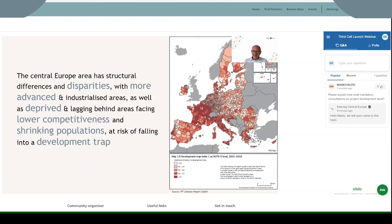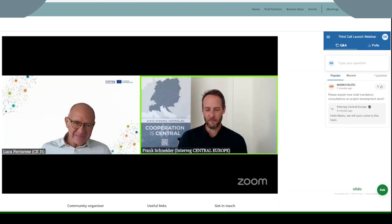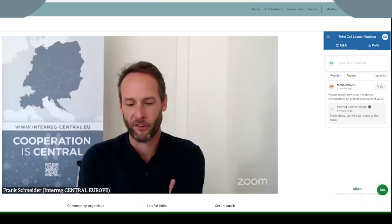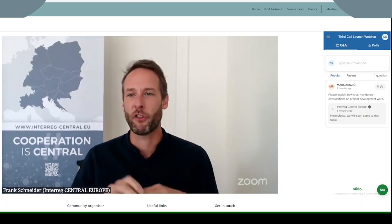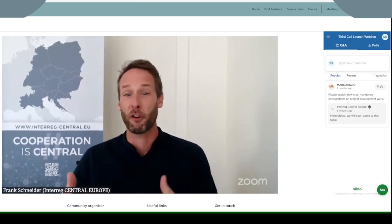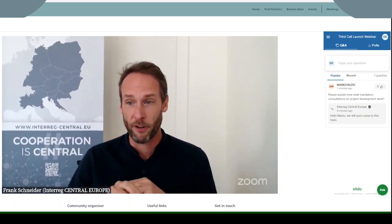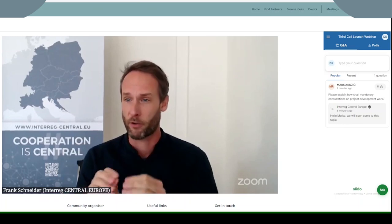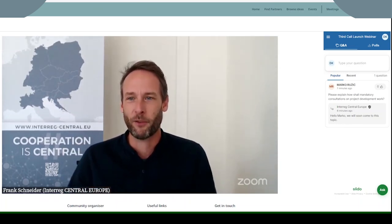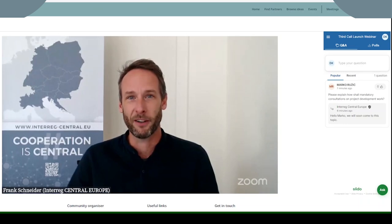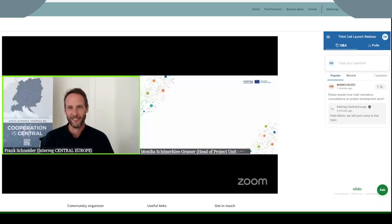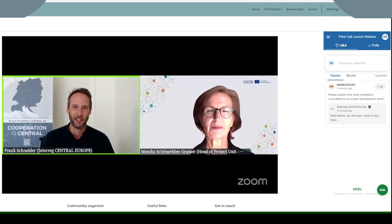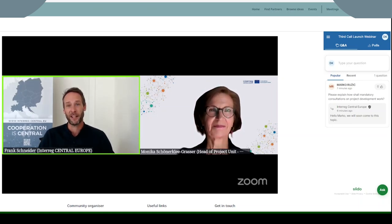This will then be presented next by my colleagues. Thank you very much, Luca. I really like how you present these things with the maps — especially the second map showing the core of cooperation within Central Europe, and then the last map showing peripheral and lagging areas even where so much cooperation is already going on. This takes me straight to the next speaker and the objective of the call, which will be introduced by my colleague Monica Schöner-Klee-Grasser, the head of the project unit for strategy.